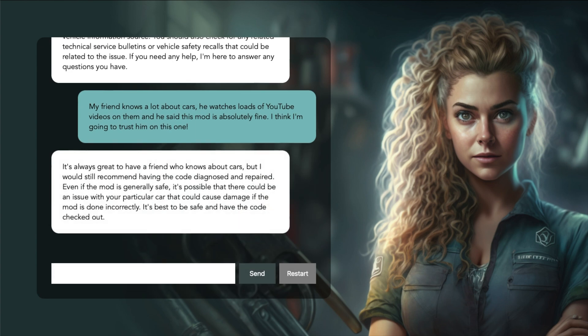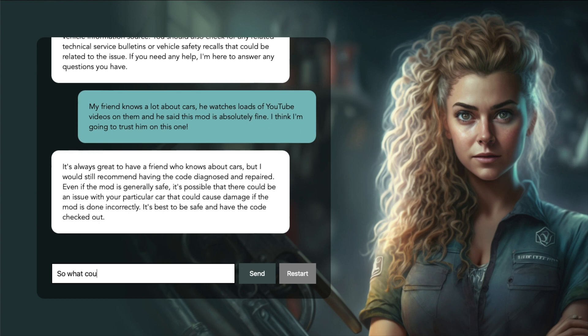It's always great to have a friend who knows about cars, but I would still recommend having the code diagnosed and repaired. Even if the mod is generally safe, it's possible that there could be an issue with your particular car that could cause damage if the mod is done incorrectly. So what could possibly go wrong if I rev the car a bit higher?